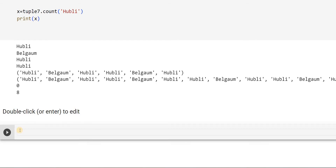So as a property of a tuple — the basic property is that tuples are unchangeable, which means you cannot change anything. Then what is the way out if I want to add elements? What I can do is I can convert this tuple into a list, do whatever changes I want to make, and then convert back into a tuple. To do that I will make use of an important concept called typecasting.